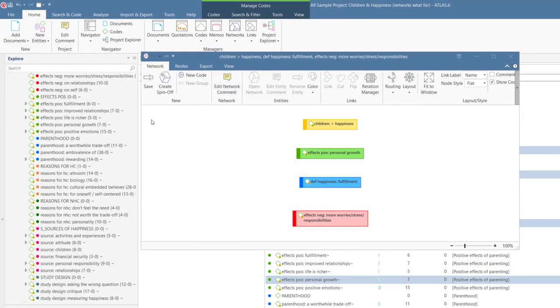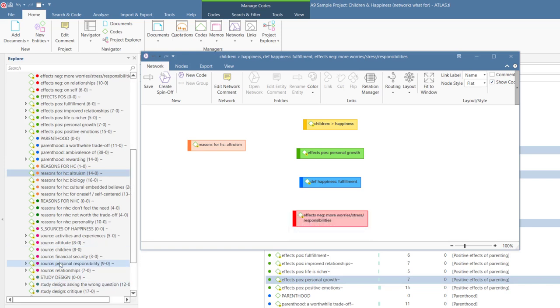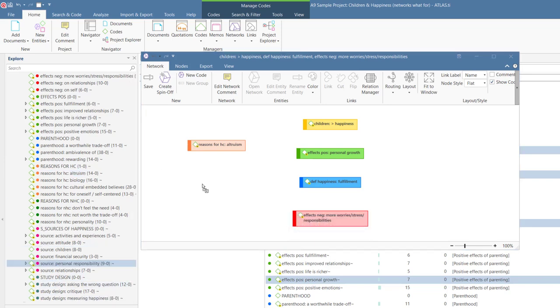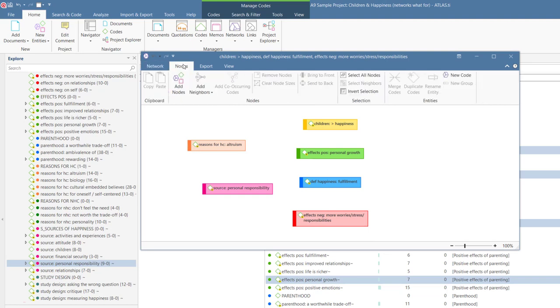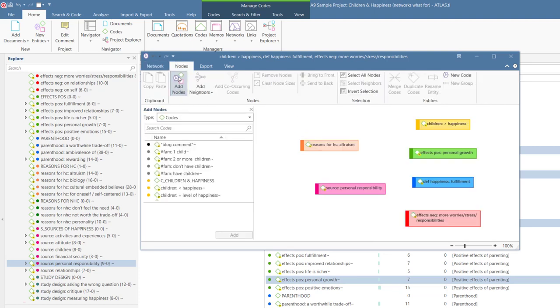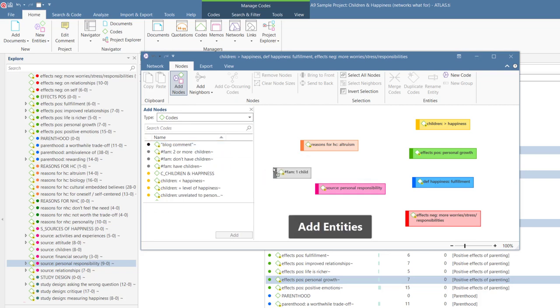Another way to add codes or other entities to a network is via drag and drop. A third way is via the Nodes tab. Then click on Add Nodes. You can add items via drag and drop, or select multiple items and click Add.